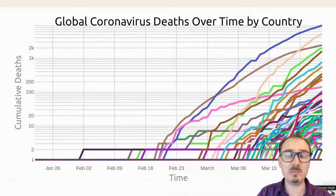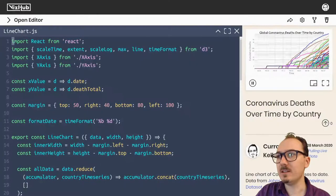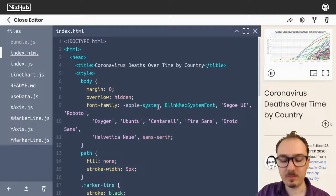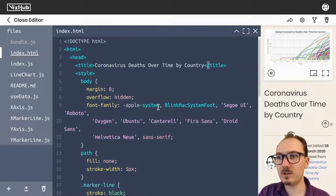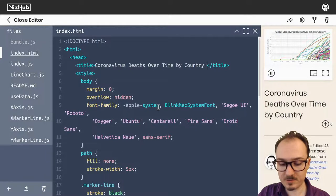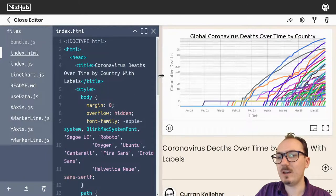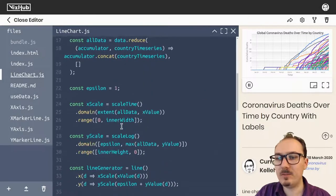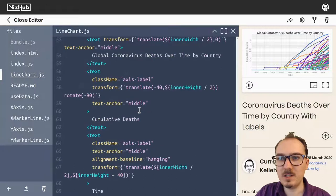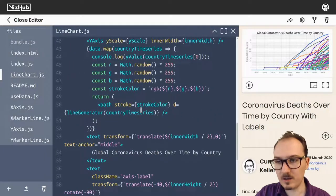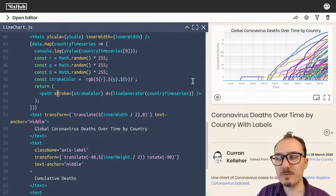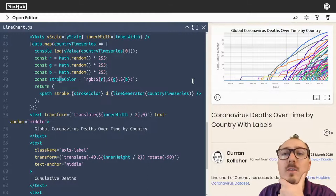My goal here is to add labels. Let's get started by forking this visualization, and I'm going to rename it to 'coronavirus deaths over time by country with labels'. That color was cool and all, but I don't think it's actually helping us here, so I'm just going to get rid of that color on our lines. Let's set the stroke color.